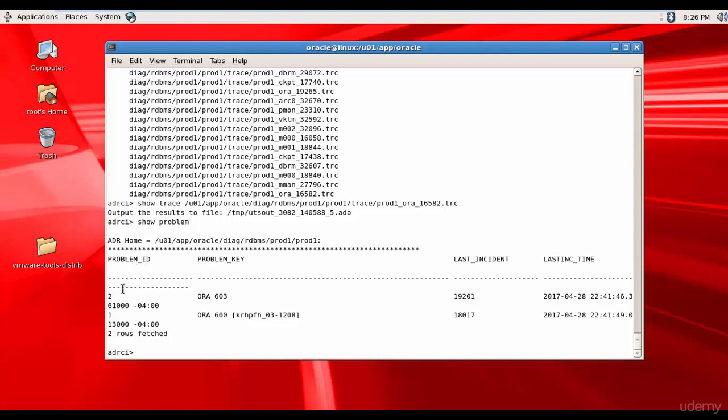The problem ID here is 1 and 2. The problem key is ORA 603, ORA 600. These are the two major errors which occurred in our database.